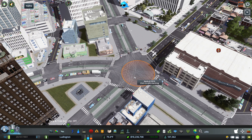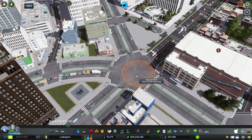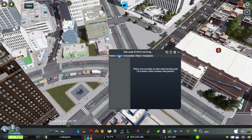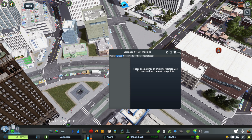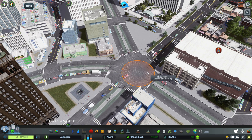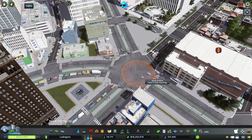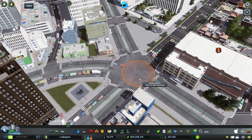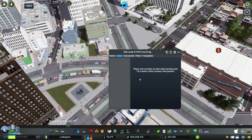Or you can change the hotkey. I've changed it to Caps Lock. What you want to do is you want to turn it on. Right now it is on, and I can click on the intersection.